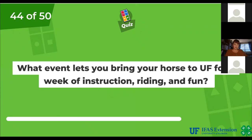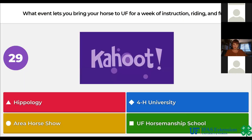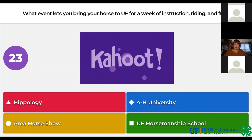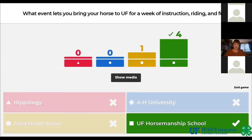What event lets you bring your horse to UF for a week of instruction, riding, and fun? Hippology, 4-H University, Area Horse Show, UF Horsemanship School. The answer is UF Horsemanship School.